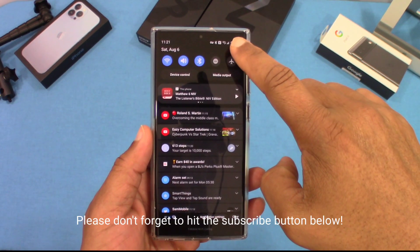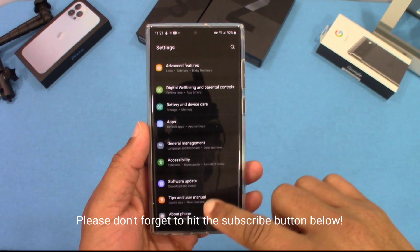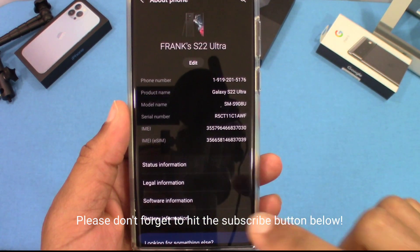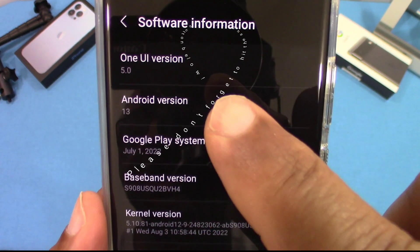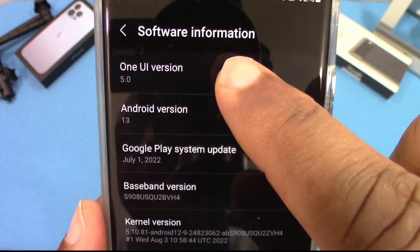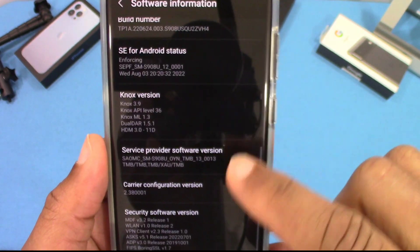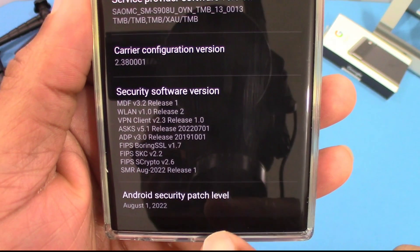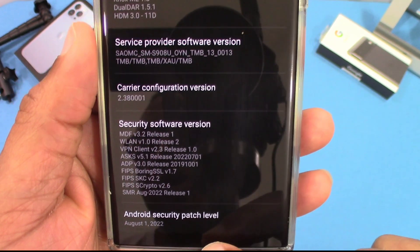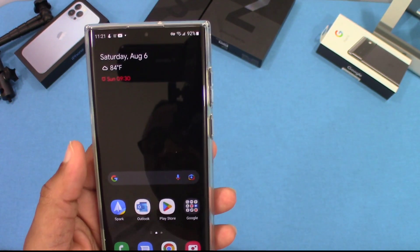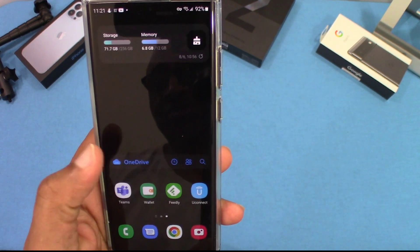This is Android 13. Let's go into Settings, About Phone, Software Version — and as you can see, Android 13 right there with One UI 5.0. The security patch Android level is August 1st.